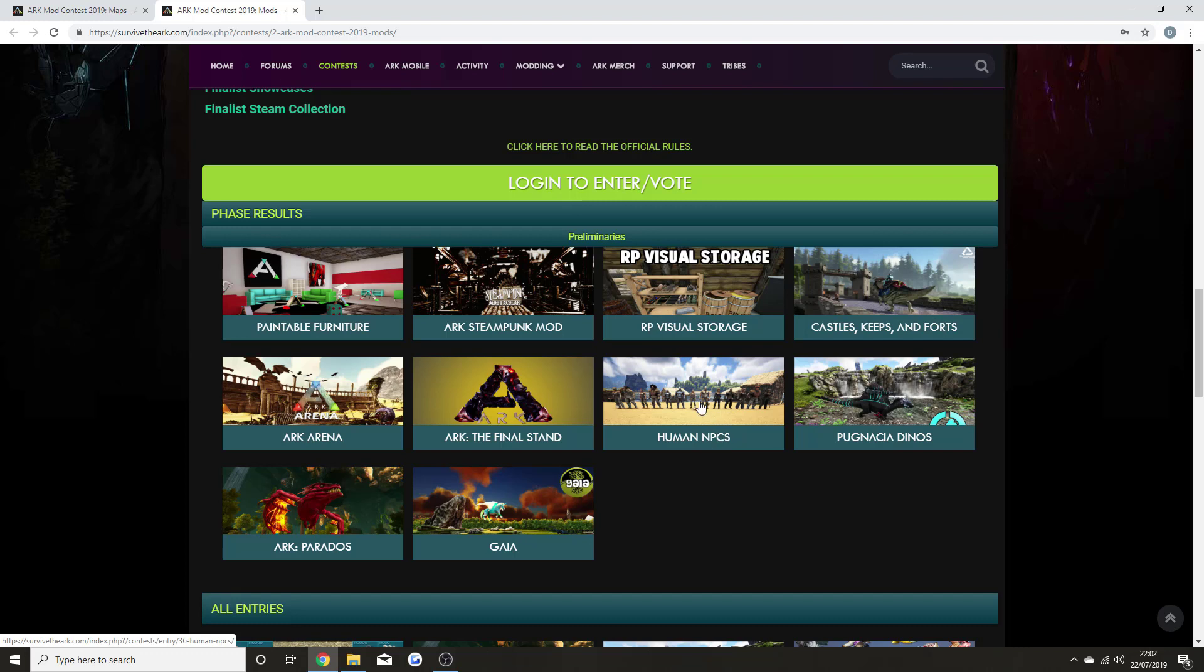Human NPCs—my favorite one. I've tried it once on PC and I loved it. There's a lot of ARK players out there that play single player and they say that their world is quite empty. With Human NPCs, if that became official, you can actually have human NPCs in your game.